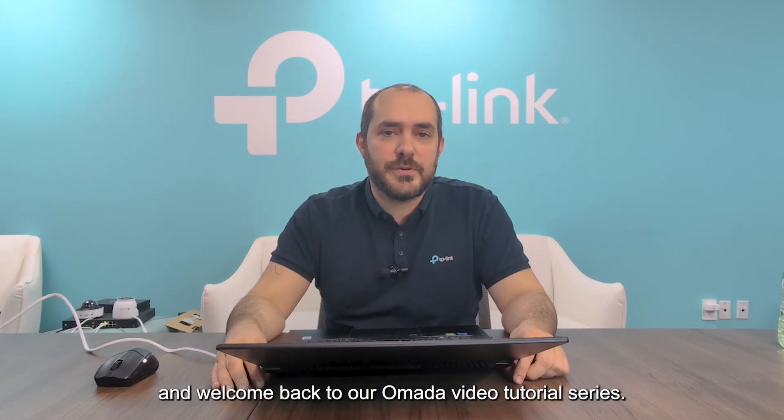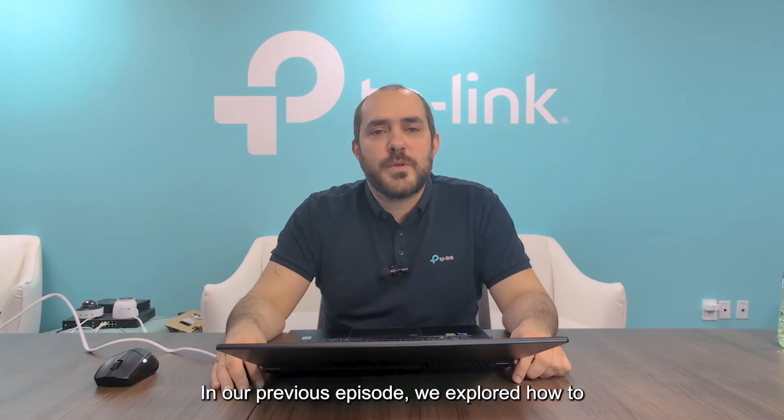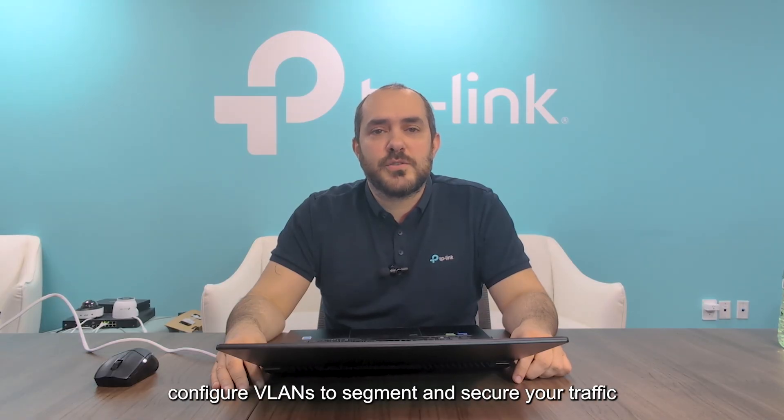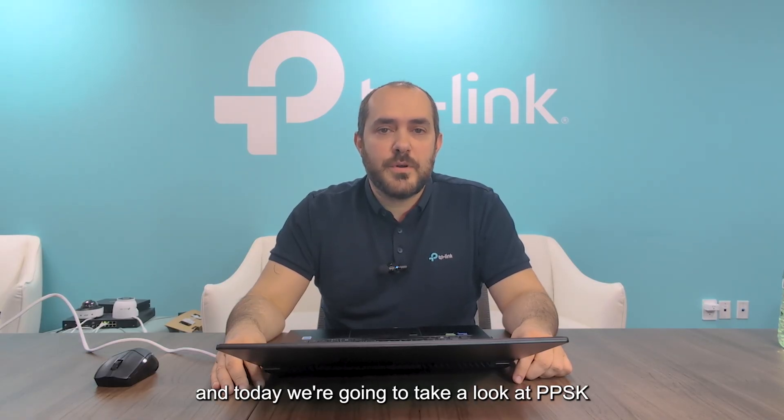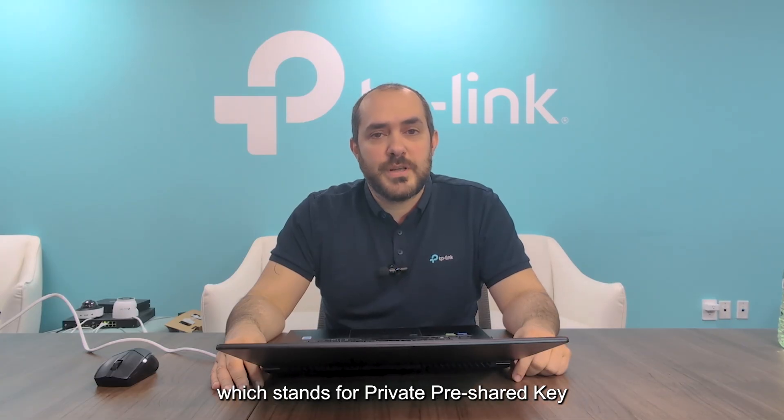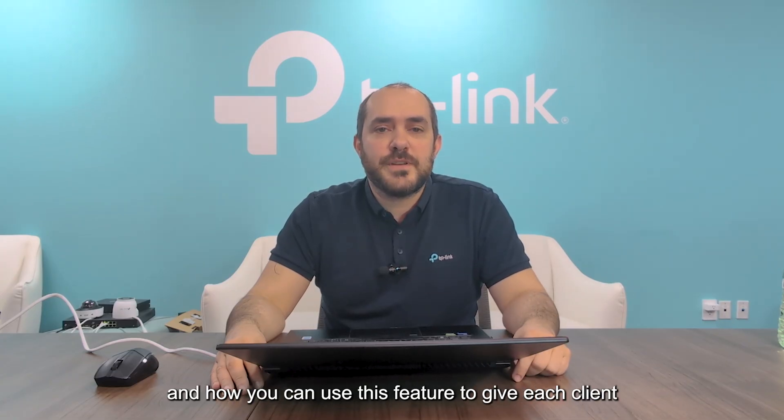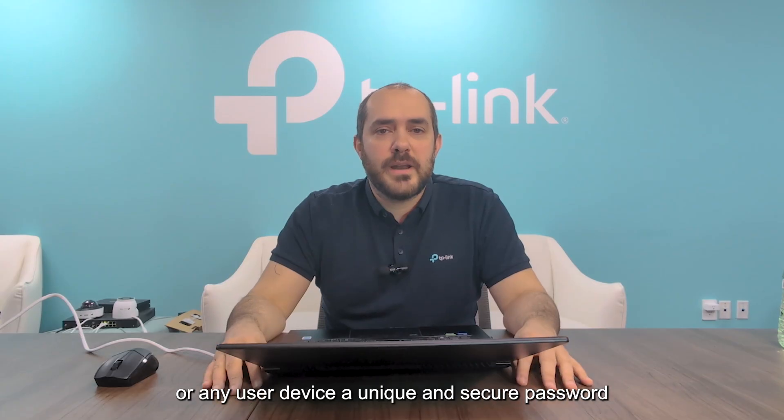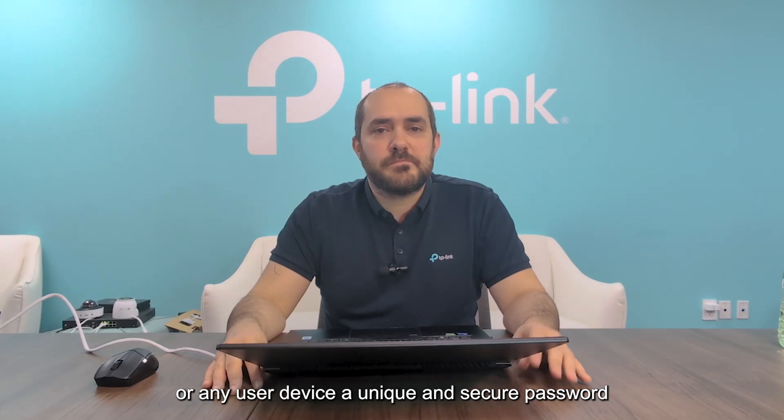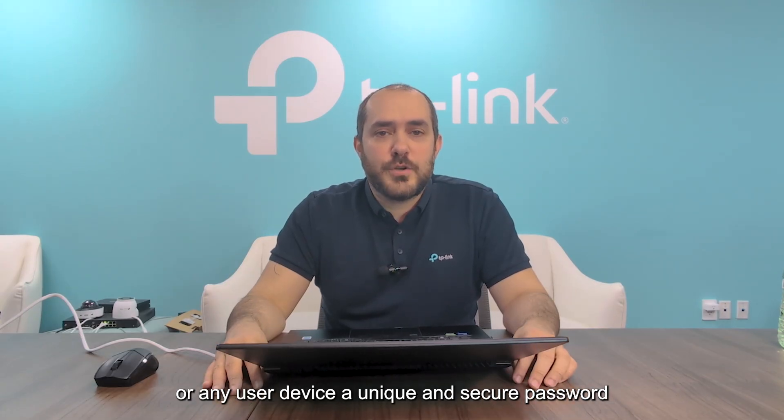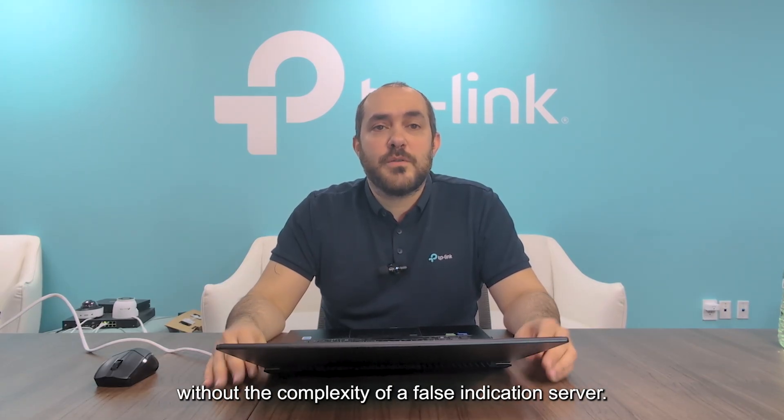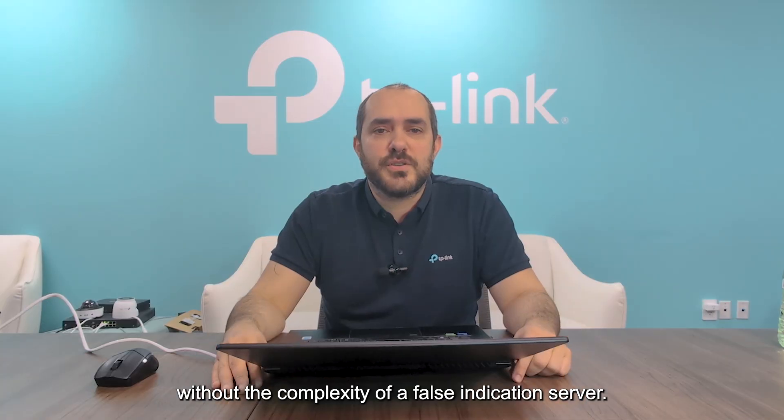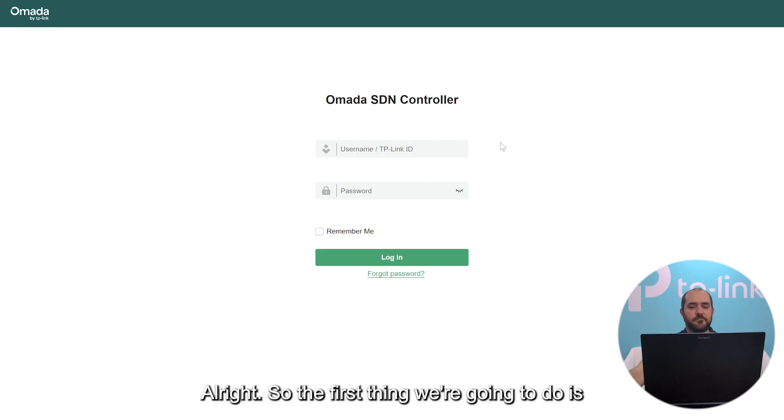Hi everyone, Alejandro here at TP-Link and welcome back to our Omada video tutorial series. In our previous episode we explored how to configure VLANs to segment and secure your traffic. Today we're going to take a look at PPSK, which stands for Private Pre-Shared Key, and how you can use this feature to give each client or end user device a unique and secure password without the complexity of a full authentication server. So let's get started.